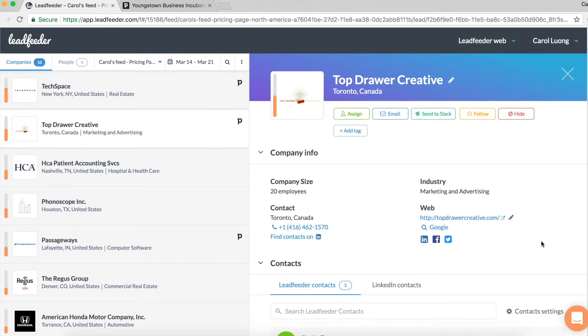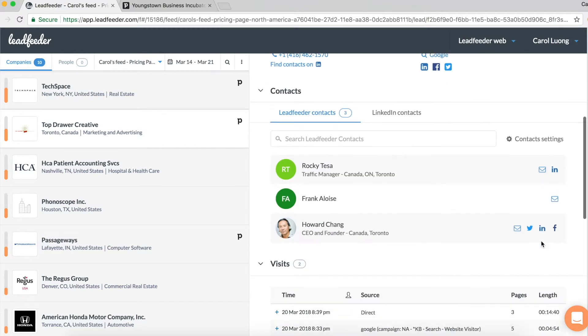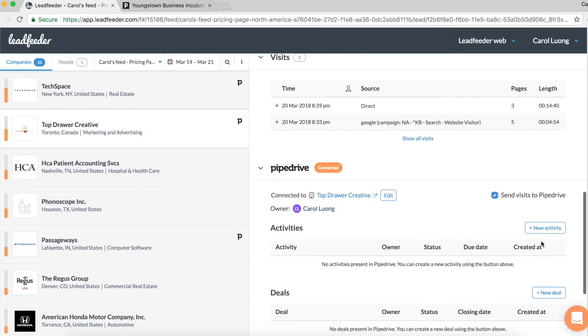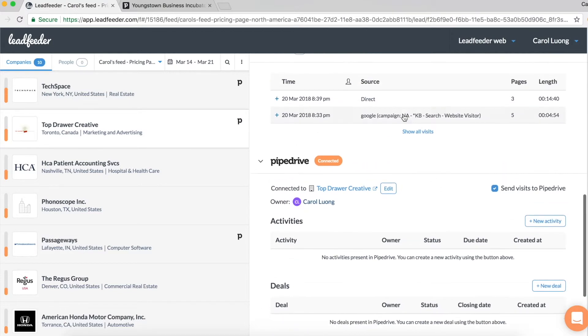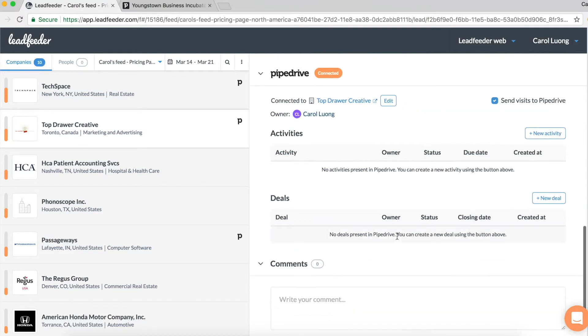Once the lead or account is synced into Pipedrive, going forward all the visit details will be pushed automatically into Pipedrive. Then from here I can even create new activities and new deals, and this will be pushed into Pipedrive as well.